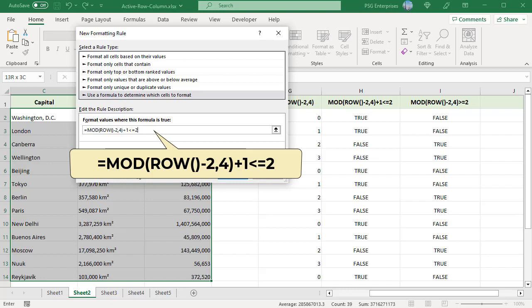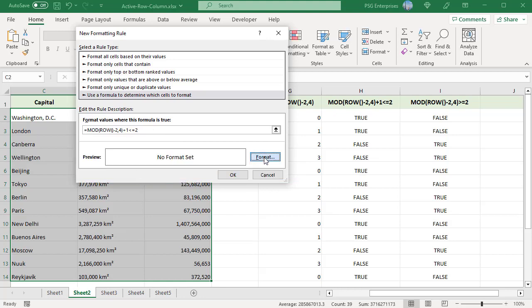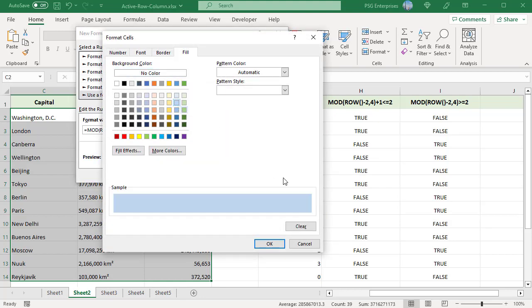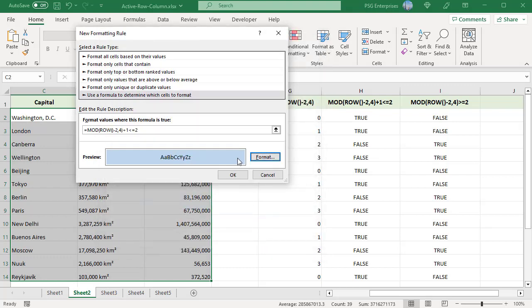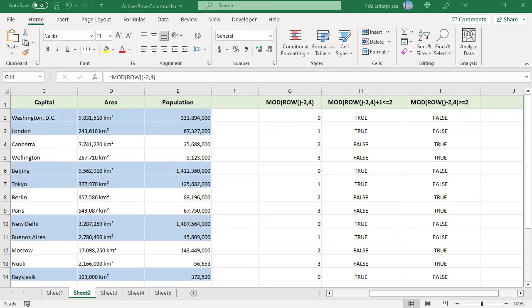Click on Format and select a color. Click OK twice. Alternate groups are highlighted in the selected color starting with the first group. To highlight both even and odd groups, create a second conditional formatting rule.